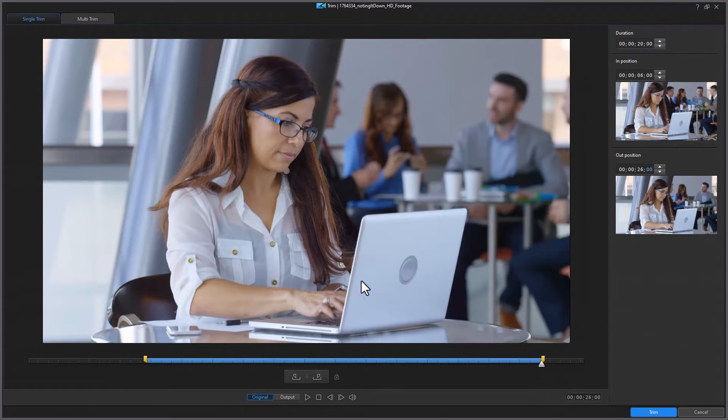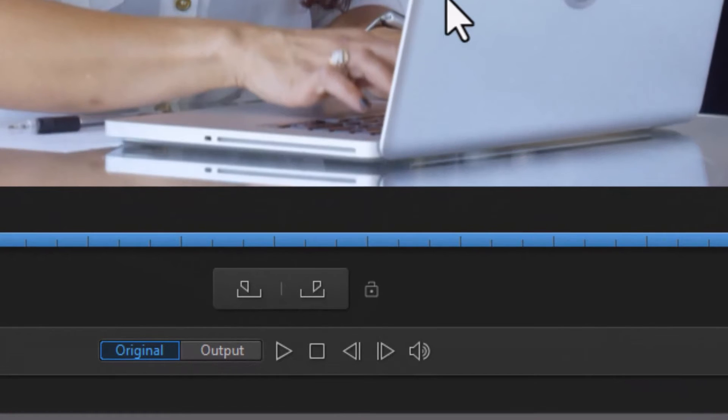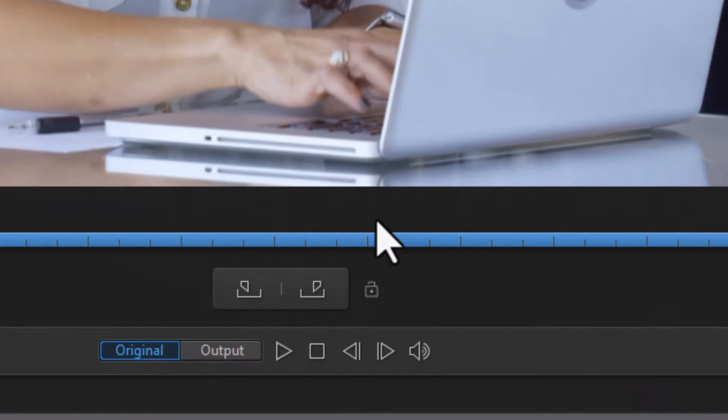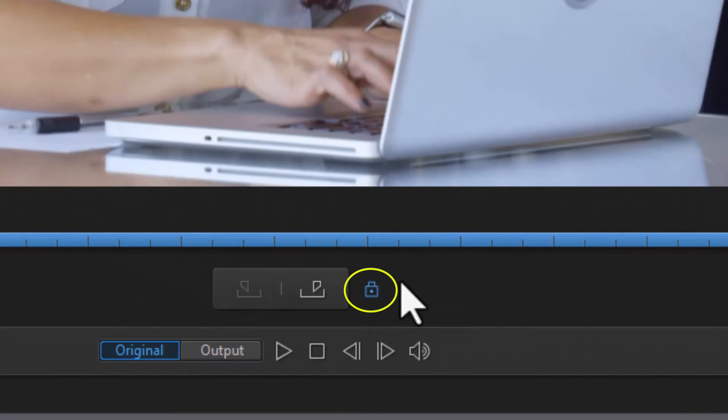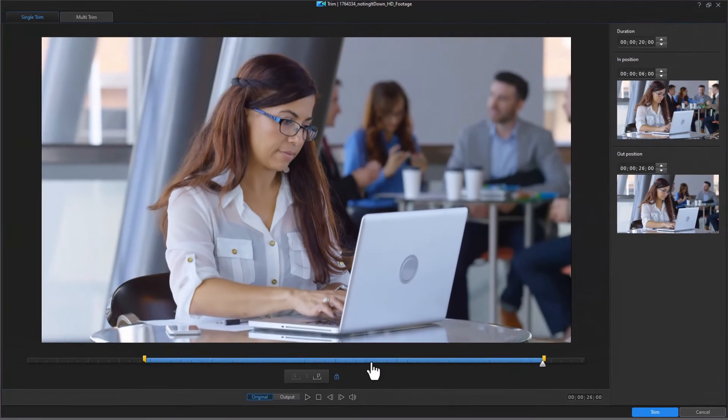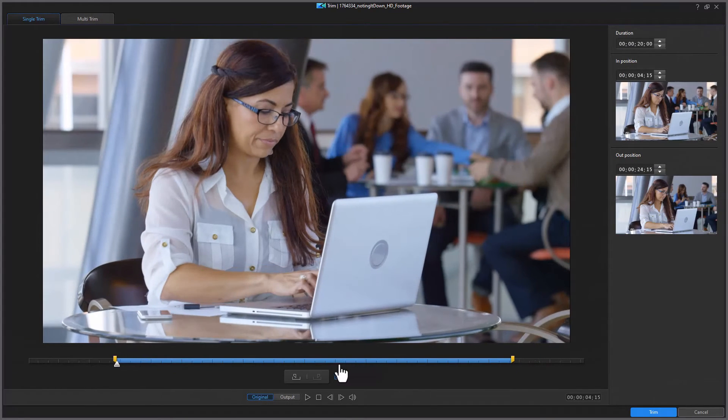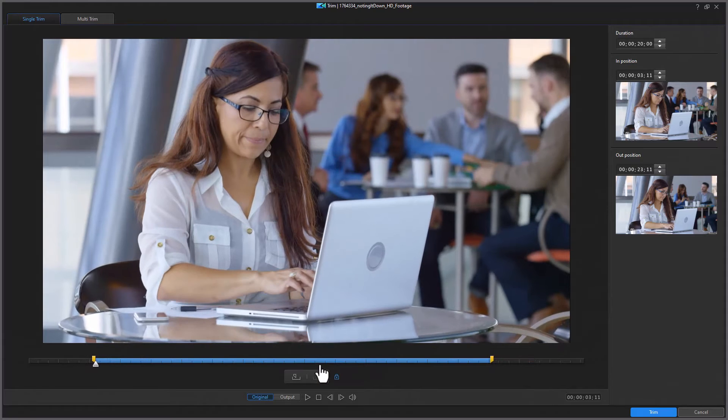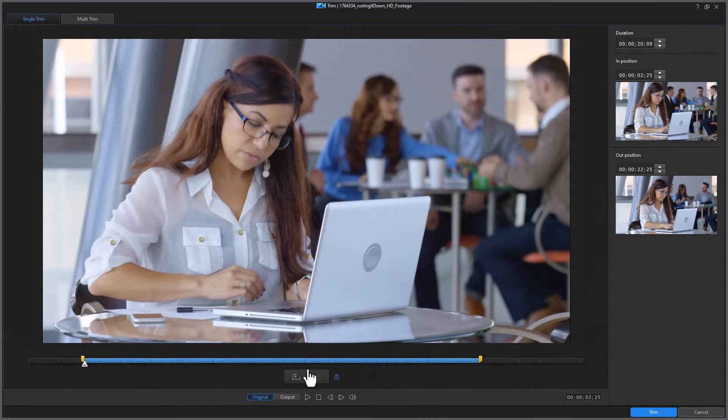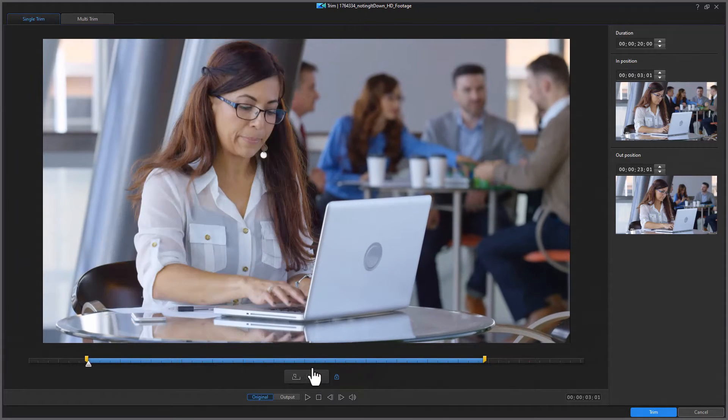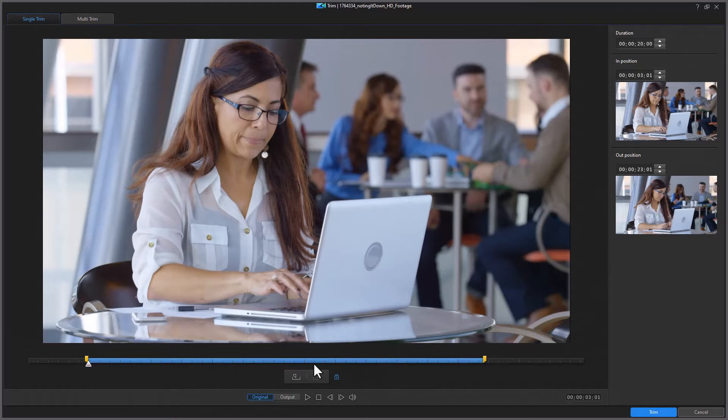Now if I know I want a 20 second segment but I don't want this 20 second segment, I can press the lock key and now that will lock the duration and now I can slide this left or right to determine what 20 second segment I want to use or cut out of this.